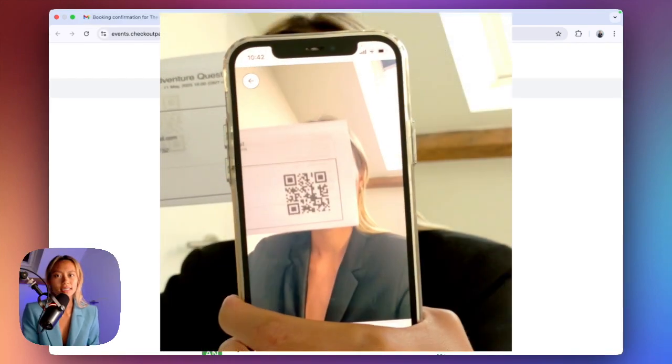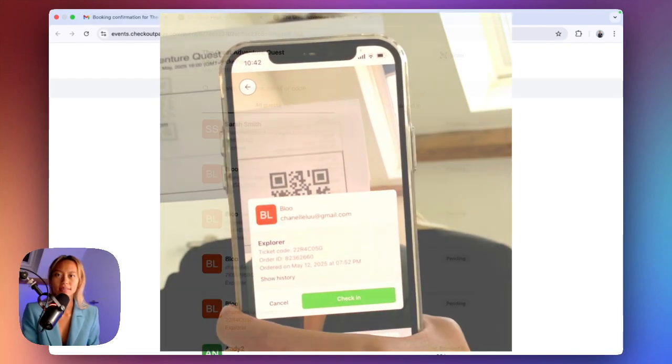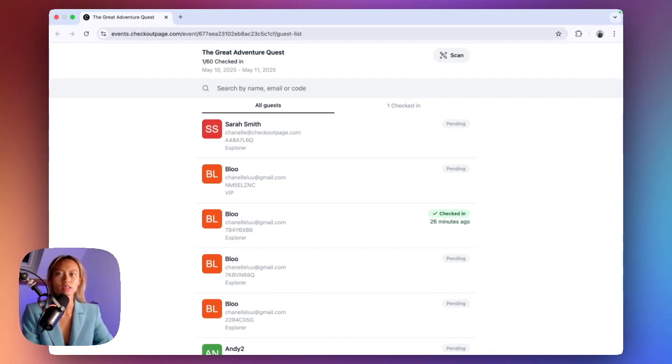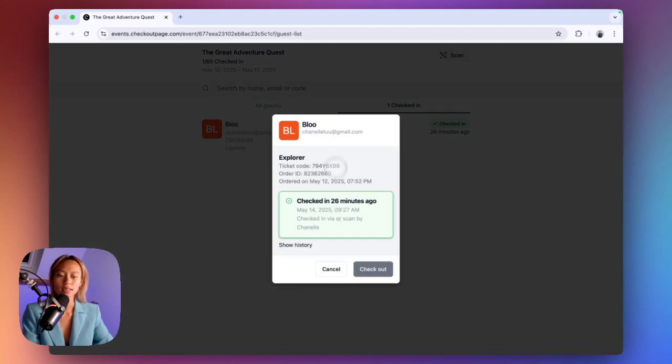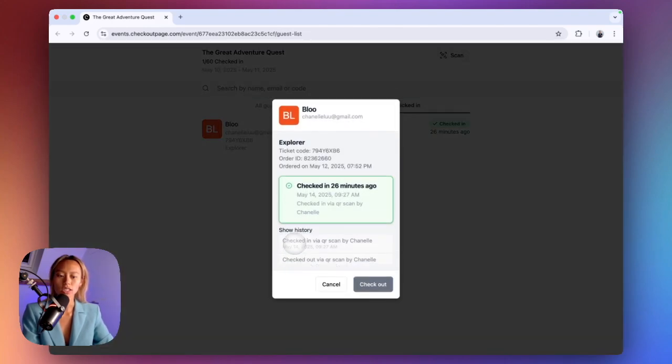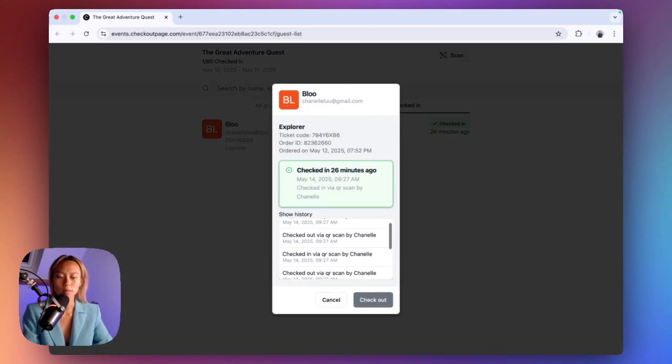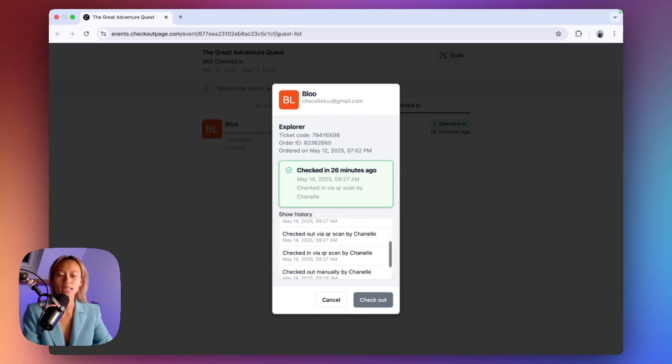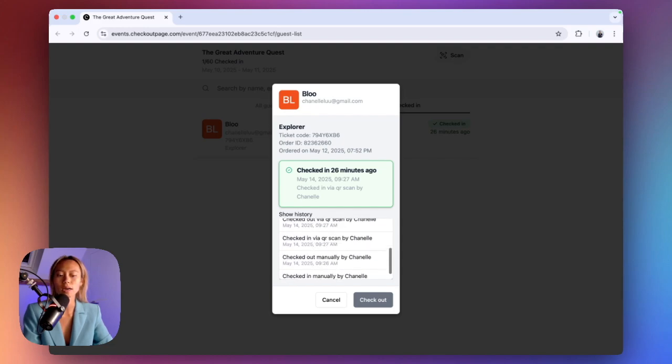You can also scan a ticket QR code with your phone, and you can see the complete check-in and checkout history of any guests by going back to the registered guest list in the Check-in app, clicking on their booking, click Show History, and here you'll be shown a complete timeline of when the guest has checked in and out, how they've been checked in and out, and by who.